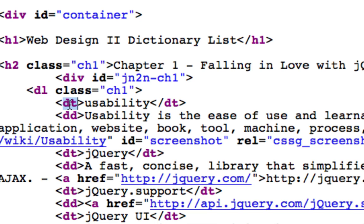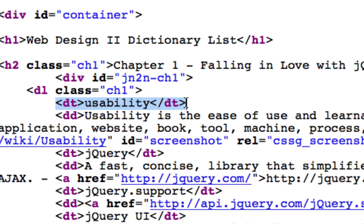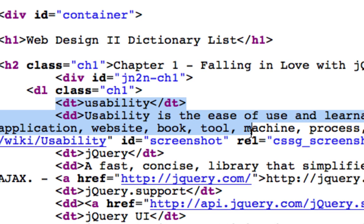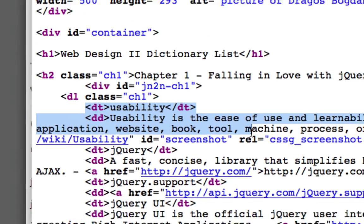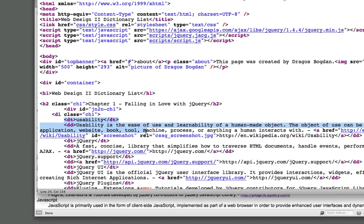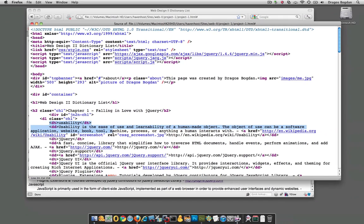and you have the DD, which is the dictionary description. And if we're just looking at this code right here, we see that the first term I have is usability, and then we have the actual definition or the description of usability, that term.